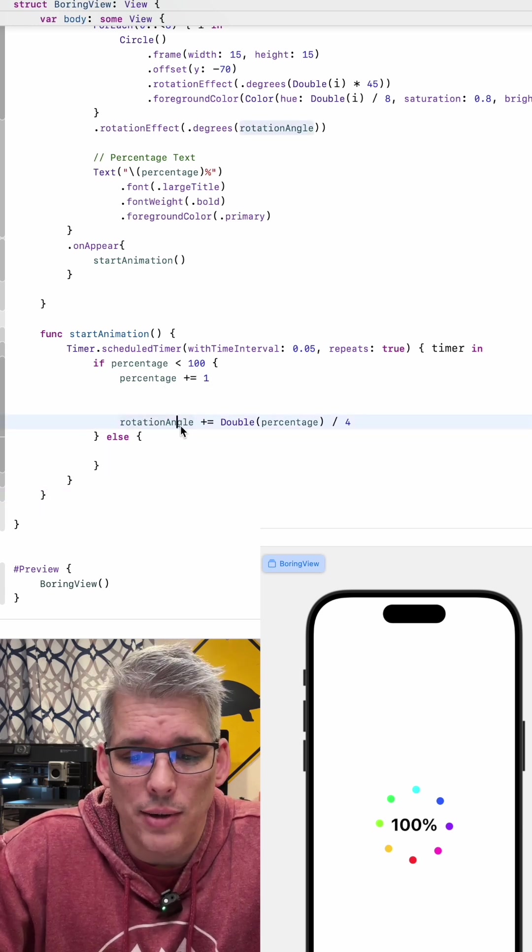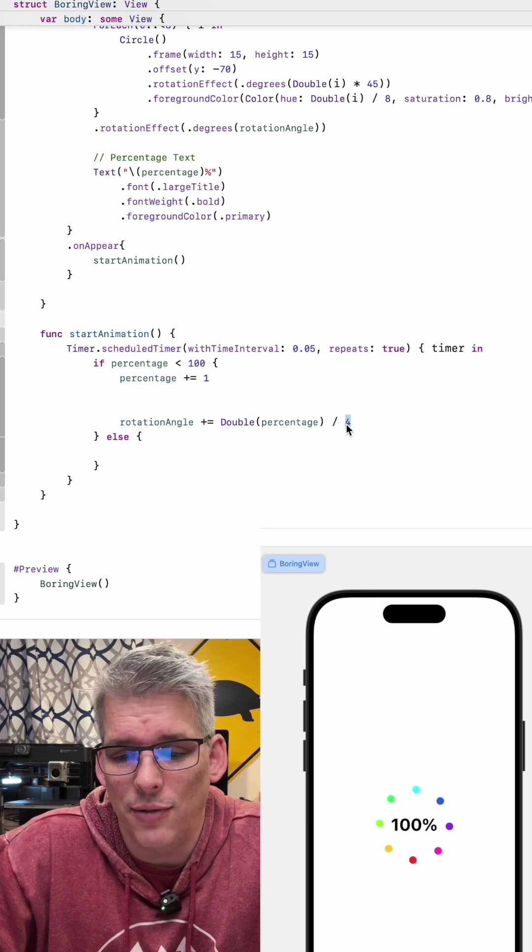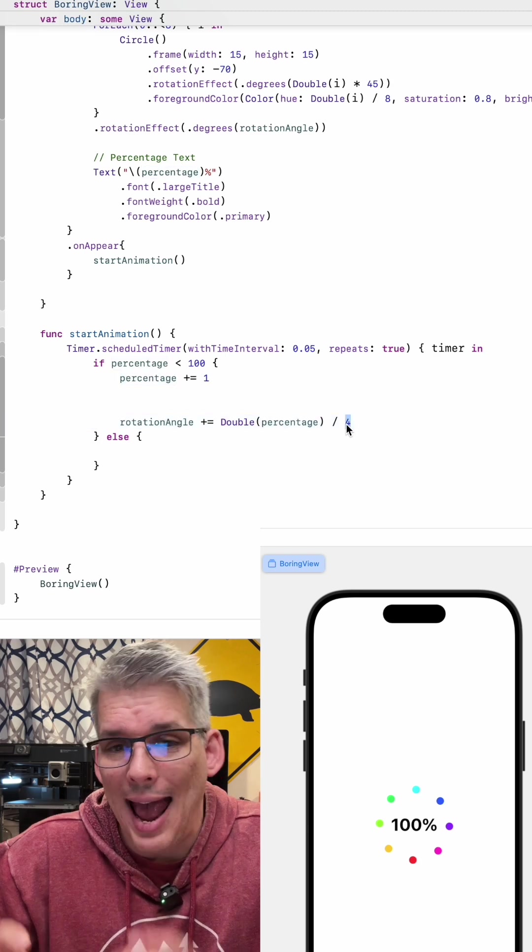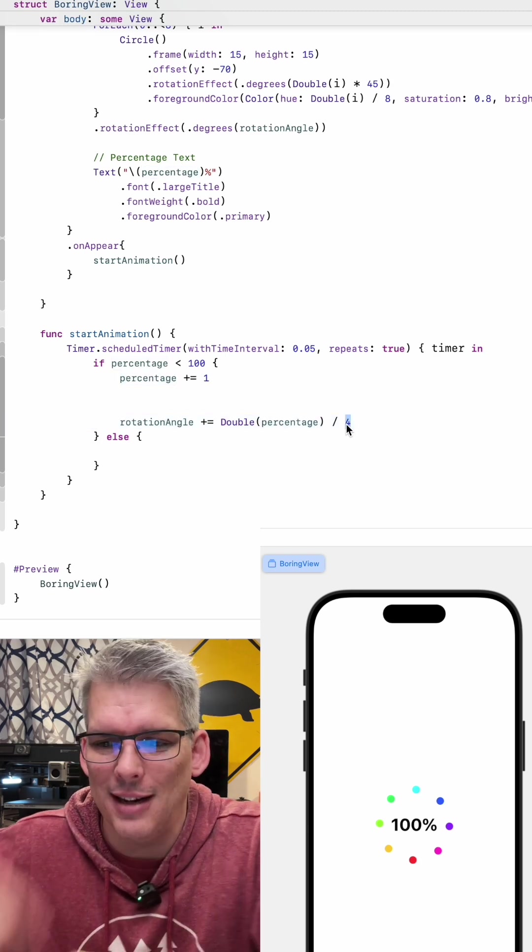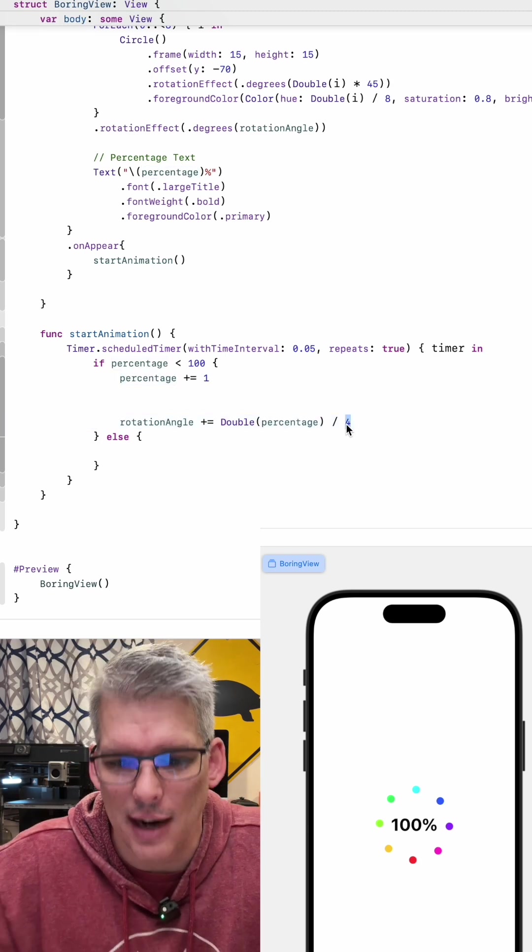Every tick we are going to add one percent and we are also going to base our rotation angle off of the percentage divided by four so as it gets closer to 100% it's going to spin faster and faster and faster.